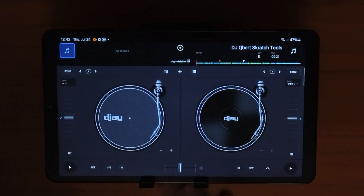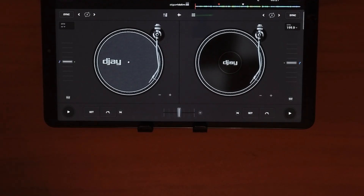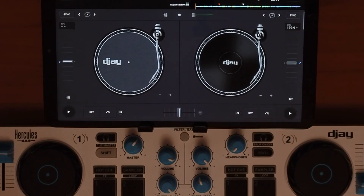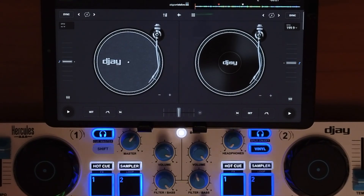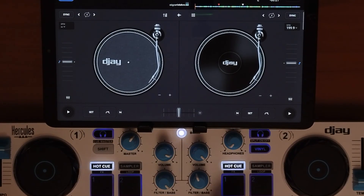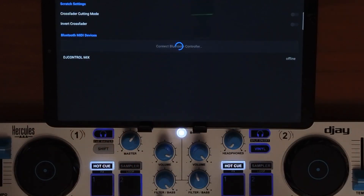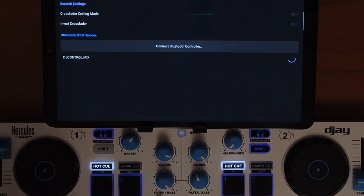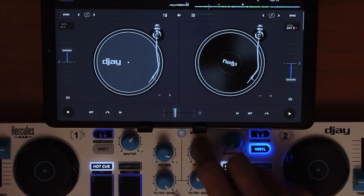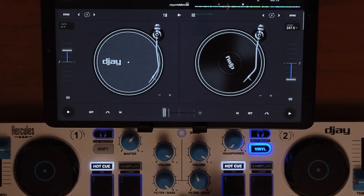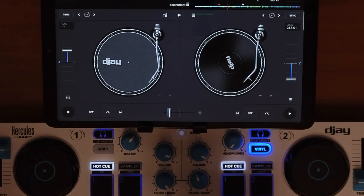Under MIDI devices is where you control your controllers. The Android app has fewer compatible controllers than iPad, but there are some good ones. Plug the controller into a power source, then press the middle button, go to MIDI, and connect the Bluetooth controller. Press the controller name — DJ Control Mix — and as long as it's not connected to another device, it pairs just like that and you can start DJing with your controller right away. If you're deciding between Android and iPad, check out my full beginner iPad DJ tutorial.